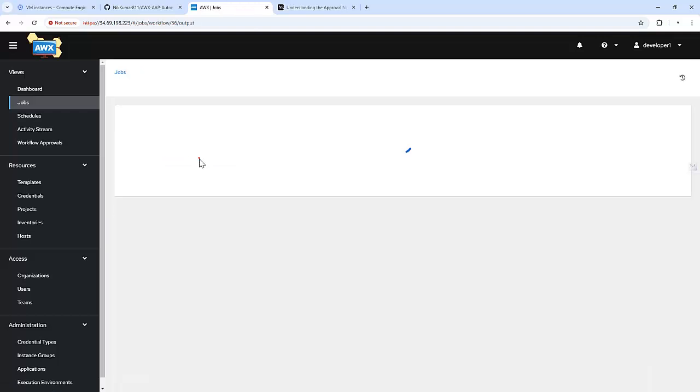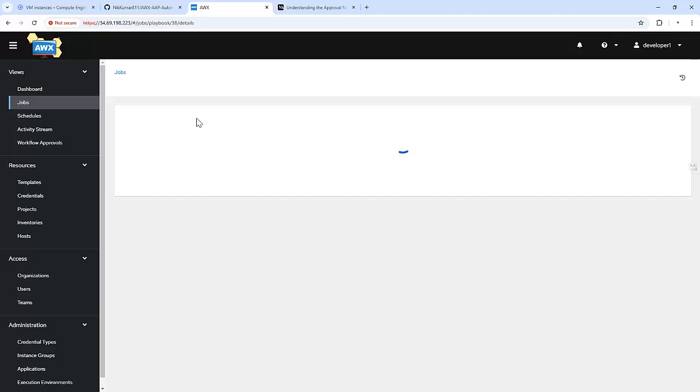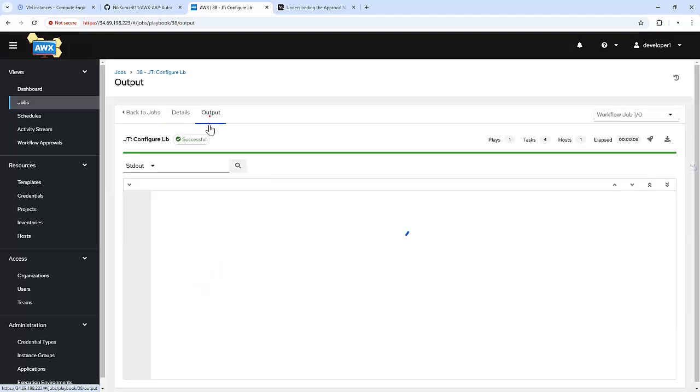The job got completed, and we can see this job template worked fine as well.